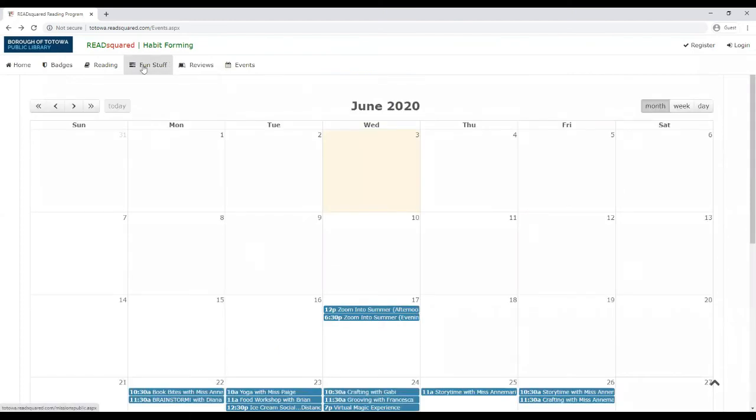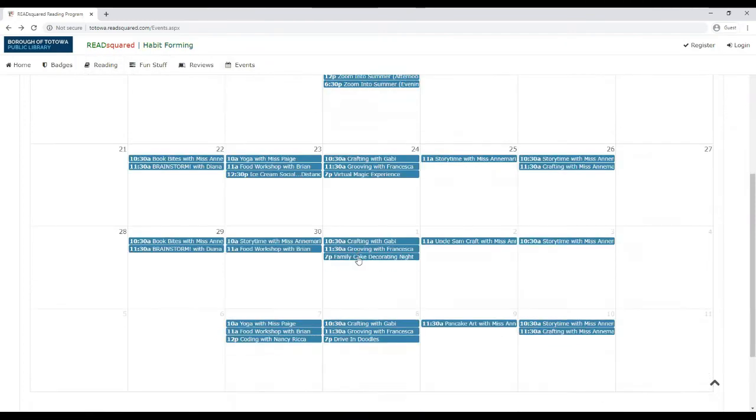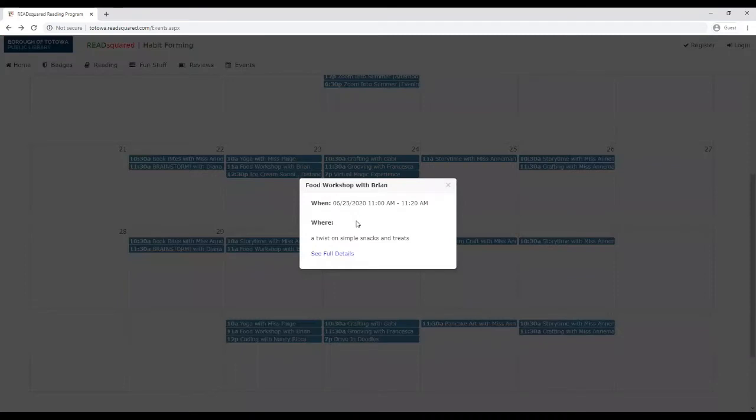The really cool part is some of the programs, and you're not going to know which ones, we might release which ones, maybe the day of on Facebook. We might say, okay, for this special program, I'm going to use the food workshop that I'm going to be doing as an example.